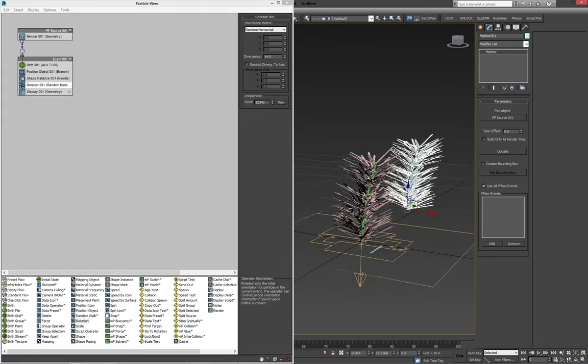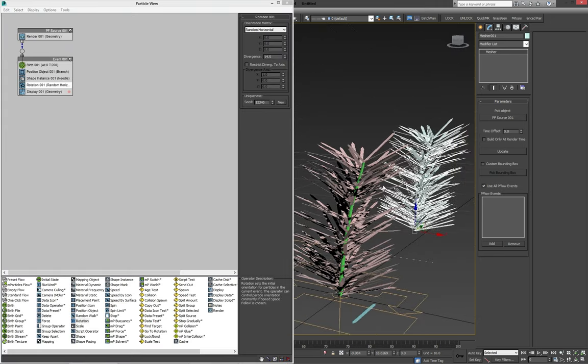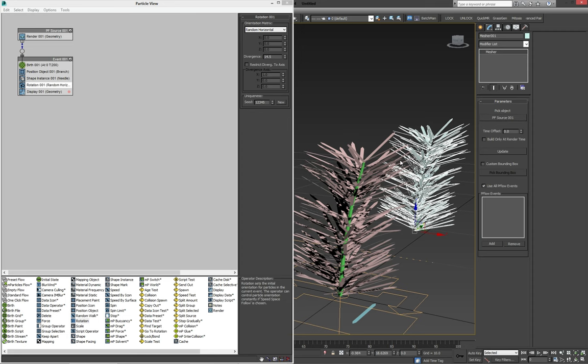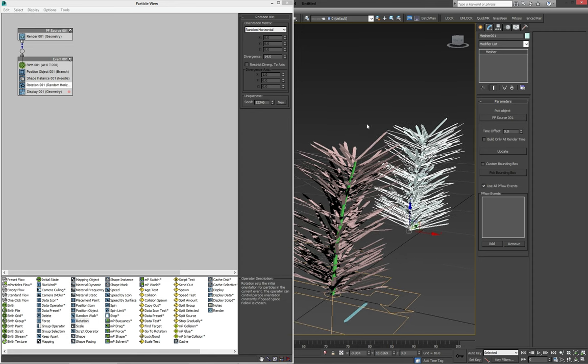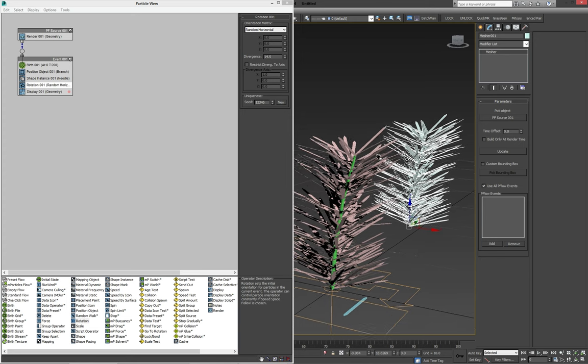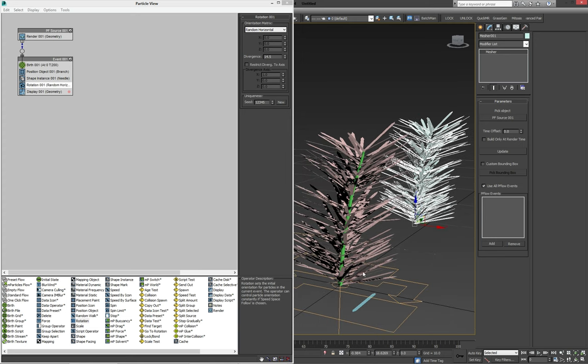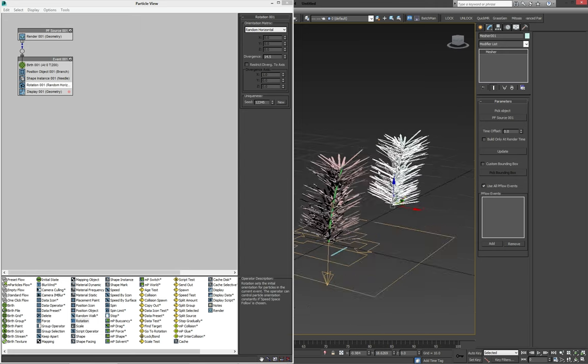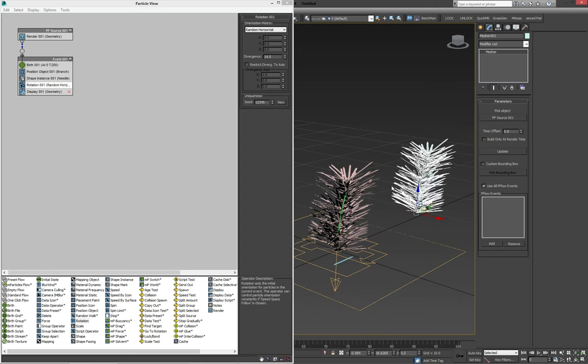Now again, keep in mind we're going to scatter this, and there's going to be a lot of branches kind of running through each other, so we don't need to make it too dense. We're better off making a fairly simple and light particle object that we're going to scatter later on, rather than really filling it up with needles now and just bogging down our entire system once we get to scattering on the wreath.